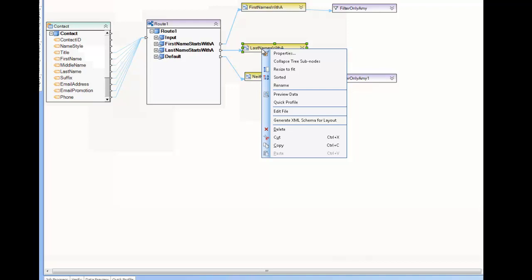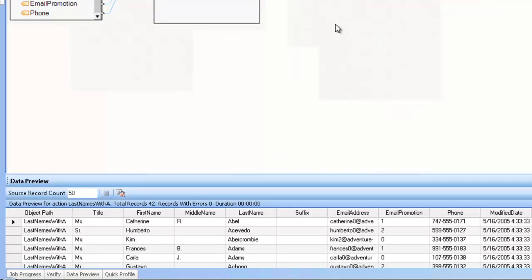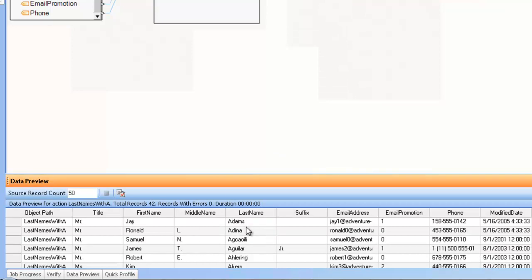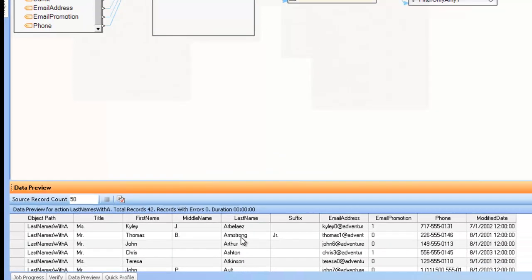If I look at the data coming out of the last name starts with A, and view that data, you can see that I have all the records where the last name starts with A.